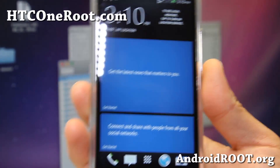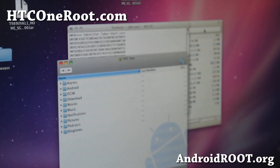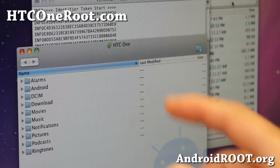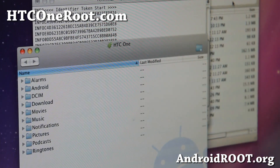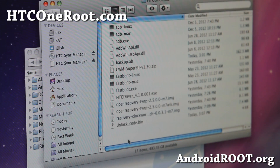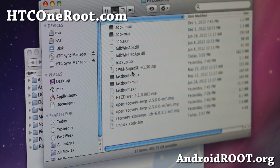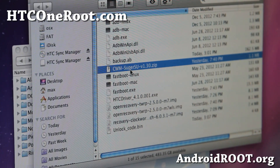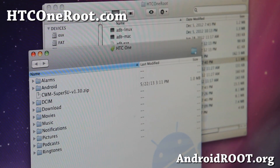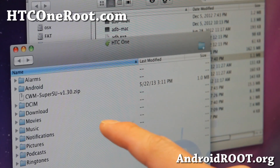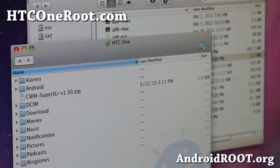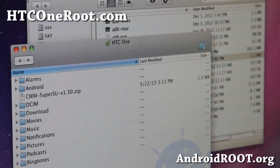Go ahead and connect it to your computer. If you have Android File Transfer installed on your Mac, you should be able to connect it and see the disk drive. Go ahead and simply drag the CWM zip file into your phone — you should now have the CWM zip on your phone.